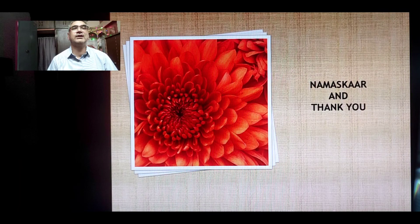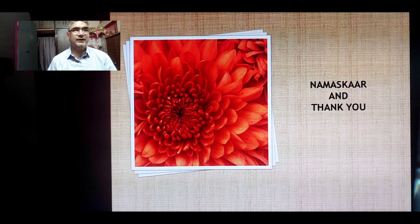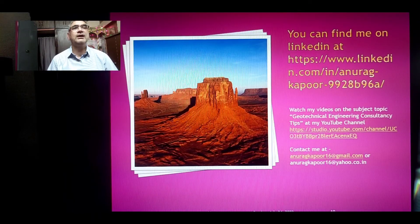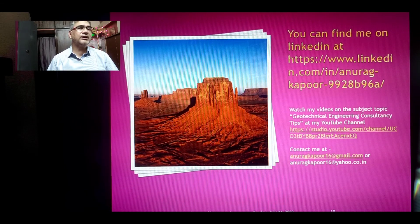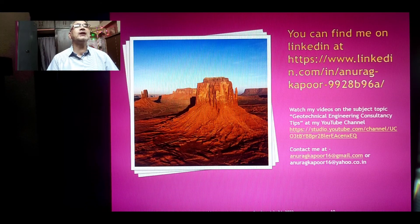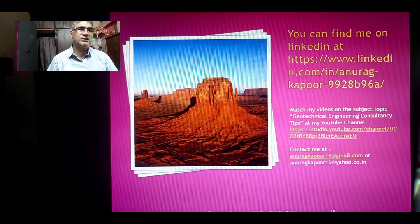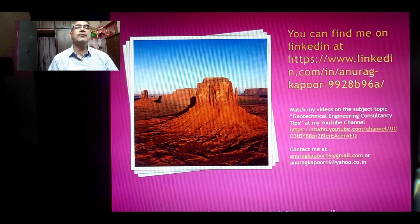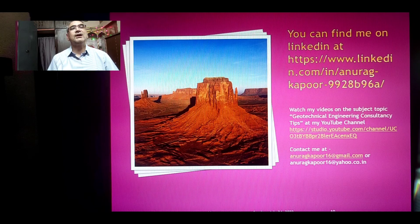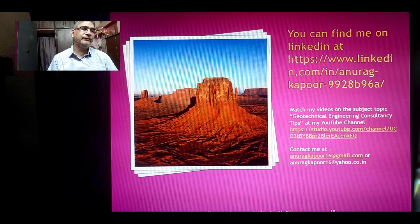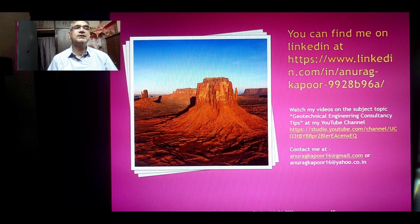Namaskar and thank you. I hope you enjoyed this lecture. Please keep subscribing to my channel. You can find my LinkedIn profile and YouTube channel details in the next slide. For lecture suggestions, feel free to contact me at anurakkapu16@gmail.com or anurakkapu16@yahoo.co.in, and leave your comments on my YouTube channel. Thank you very much.